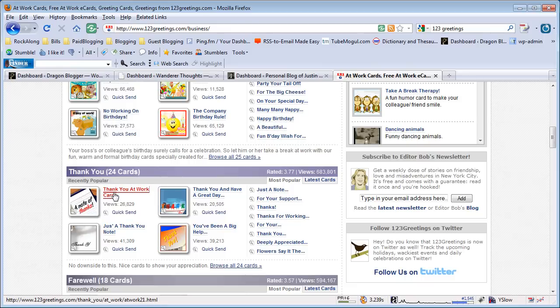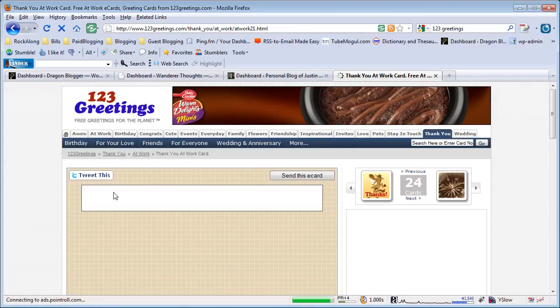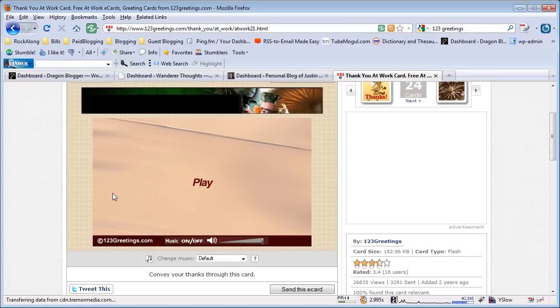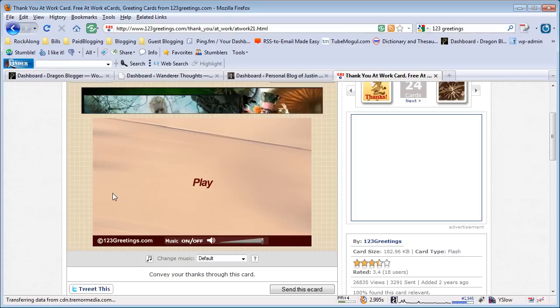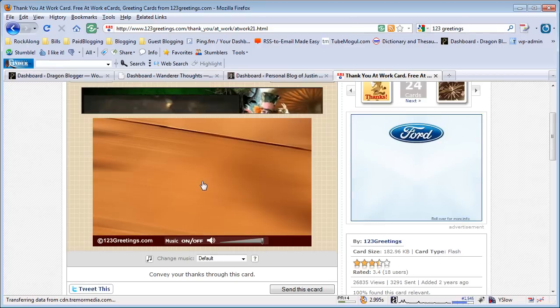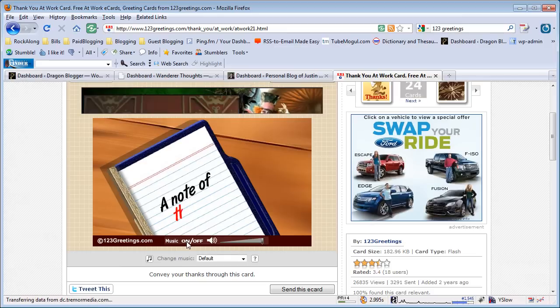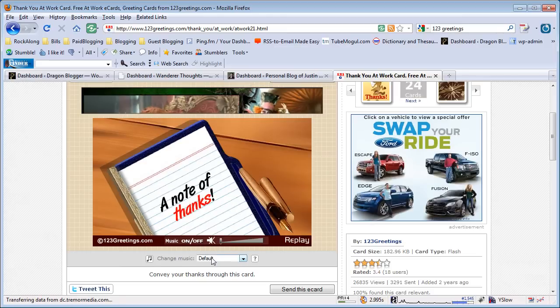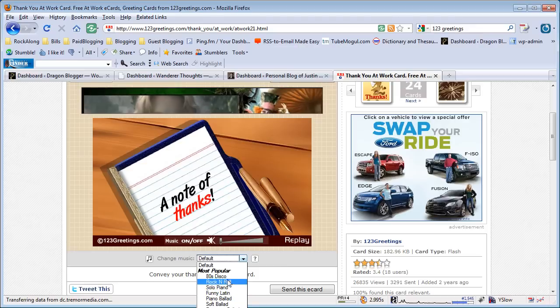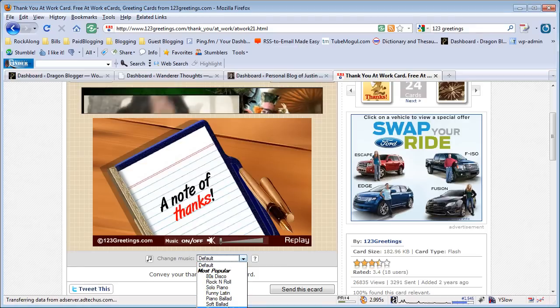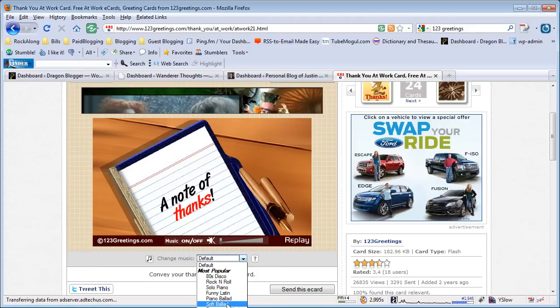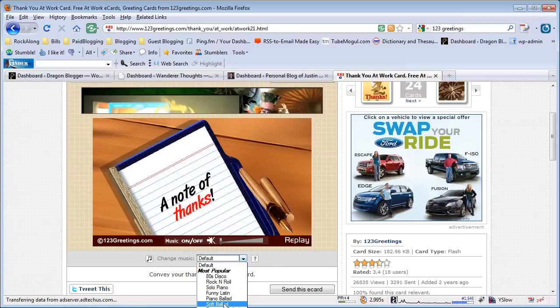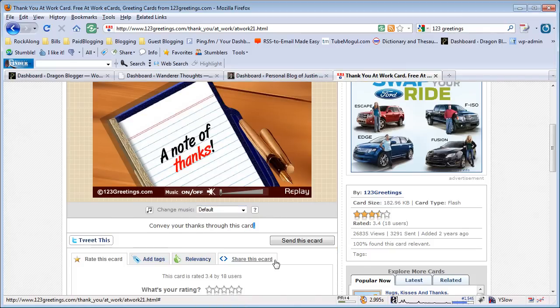You click on play to play the card. The card has music on it by default, but if you want to shut the music off, you can turn music off. You also have a default selection of several different music styles for your eCard, and these are all customizable. If you choose one, it will have that music style when you send the eCard. So you could send the eCard with music off or with a specific music style.